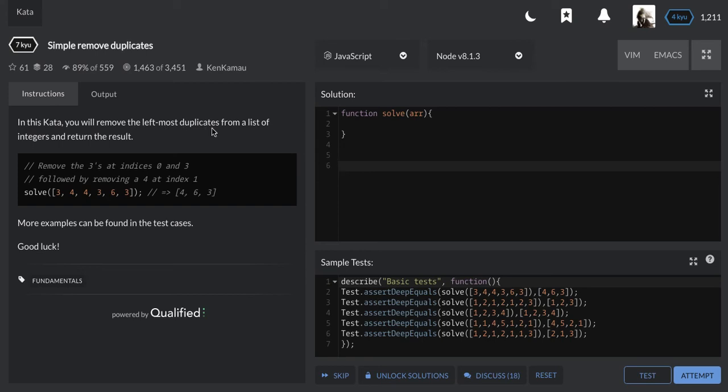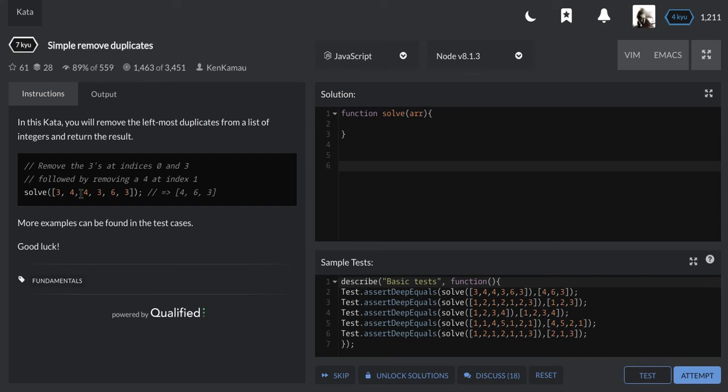So we have an array here and we're going to remove the leftmost duplicate. Like here we have three three times, so the first one at index 0 and this one at index 2 are the leftmost. This third one, the same thing applies for this four. There's one at index 1 and one at index 2, so this one is the leftmost.